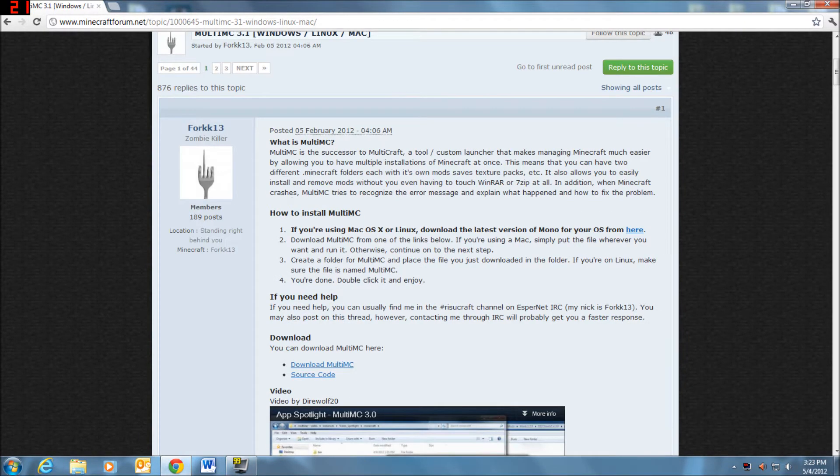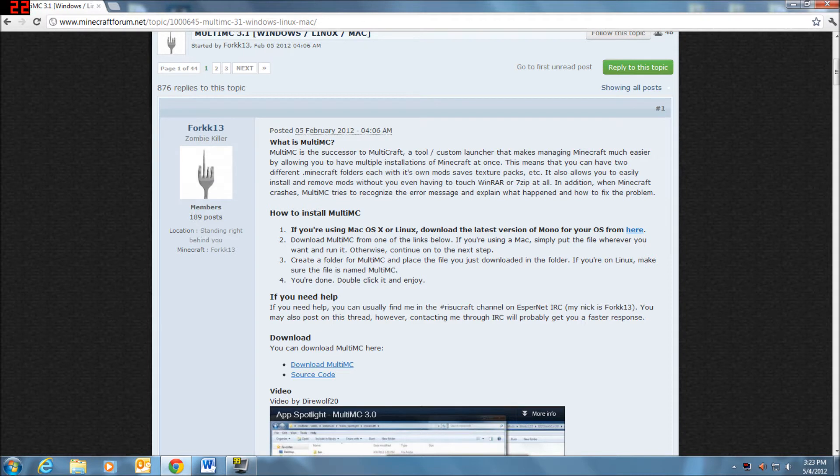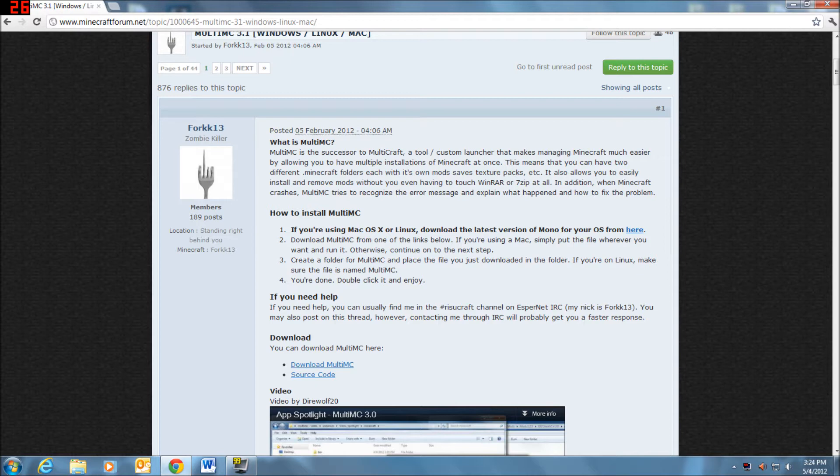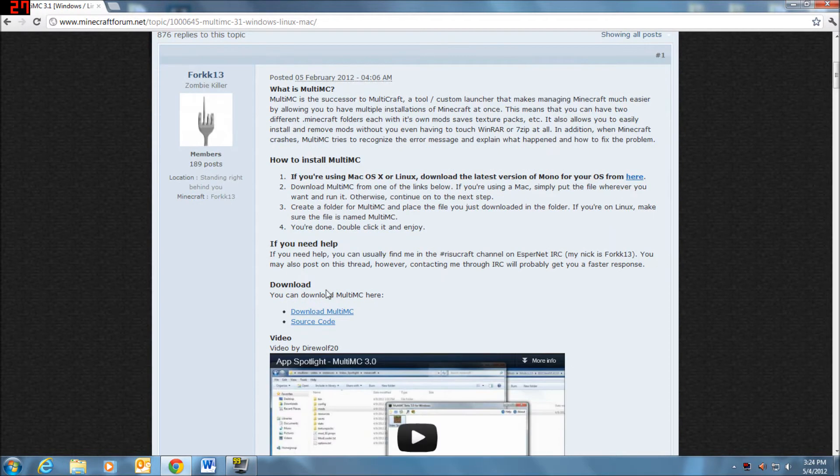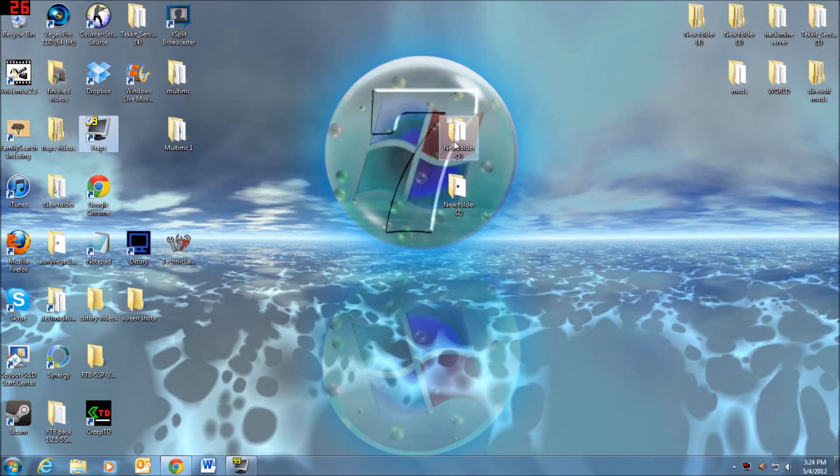So Multi MC is basically a custom launcher. You can make multiple installations or instances. So you download it right here. I already have it downloaded, so let's go over here.